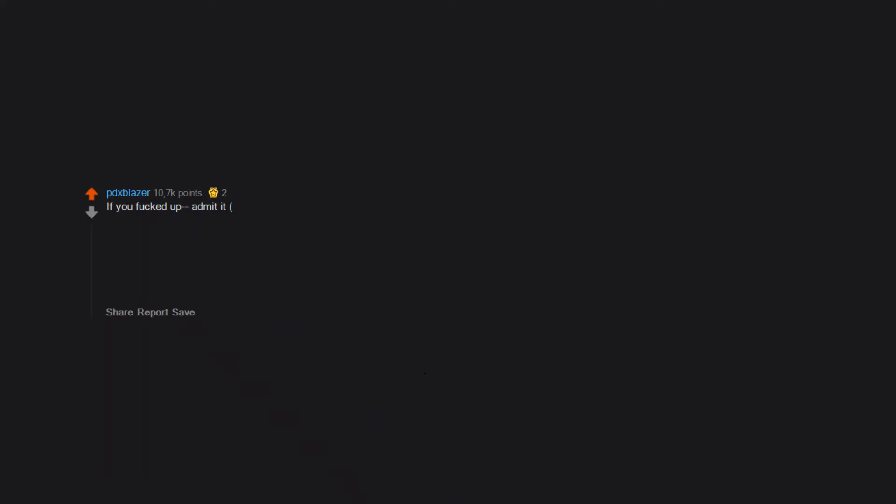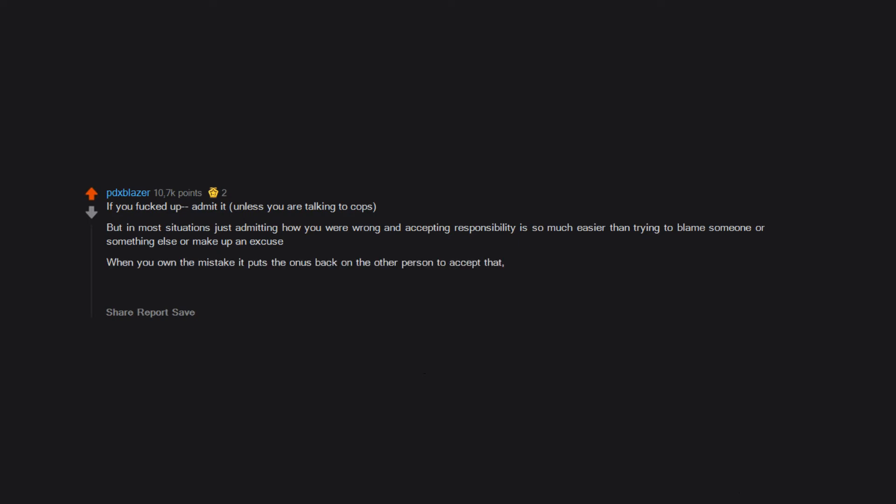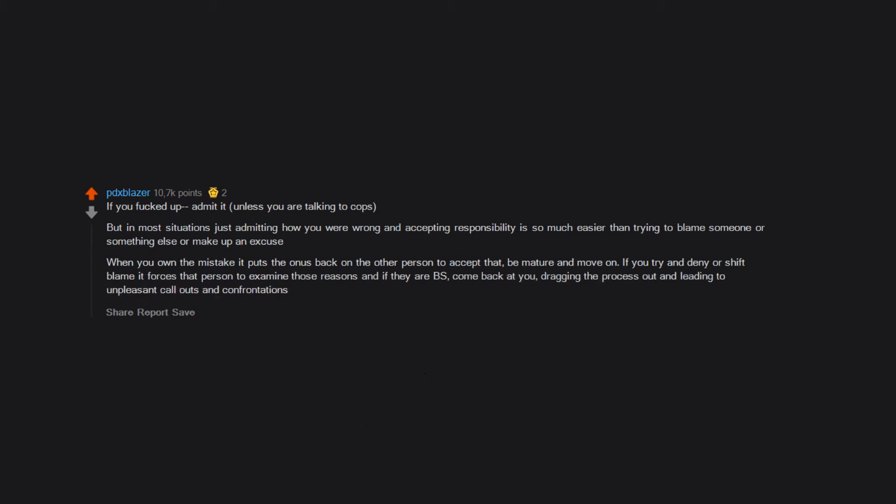If you fucked up admit it. Unless you are talking to cops. But in most situations just admitting how you were wrong and accepting responsibility is so much easier than trying to blame someone or something else or make up an excuse. When you own the mistake it puts the onus back on the other person to accept that, be mature and move on. If you try and deny or shift blame it forces that person to examine those reasons and if they are bs, come back at you. Dragging the process out and leading to unpleasant callouts and confrontations.